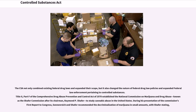The CSA not only combined existing federal drug laws and expanded their scope, but it also changed the nature of federal drug law policies and expanded federal law enforcement pertaining to controlled substances. Title II, Part F of the Comprehensive Drug Abuse Prevention and Control Act of 1970 established the National Commission on Marijuana and Drug Abuse, known as the Schaefer Commission after its chairman Raymond P. Schaefer, to study cannabis abuse in the United States.